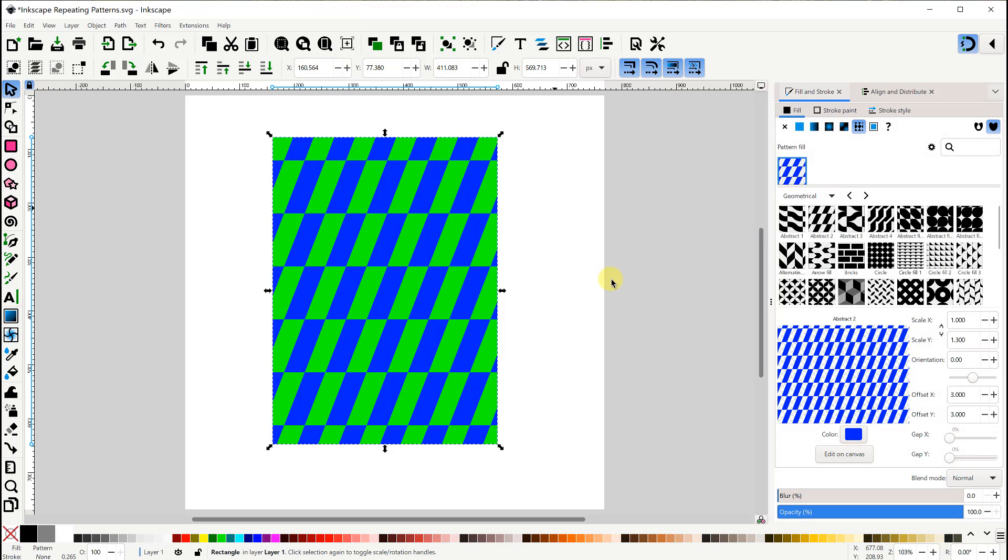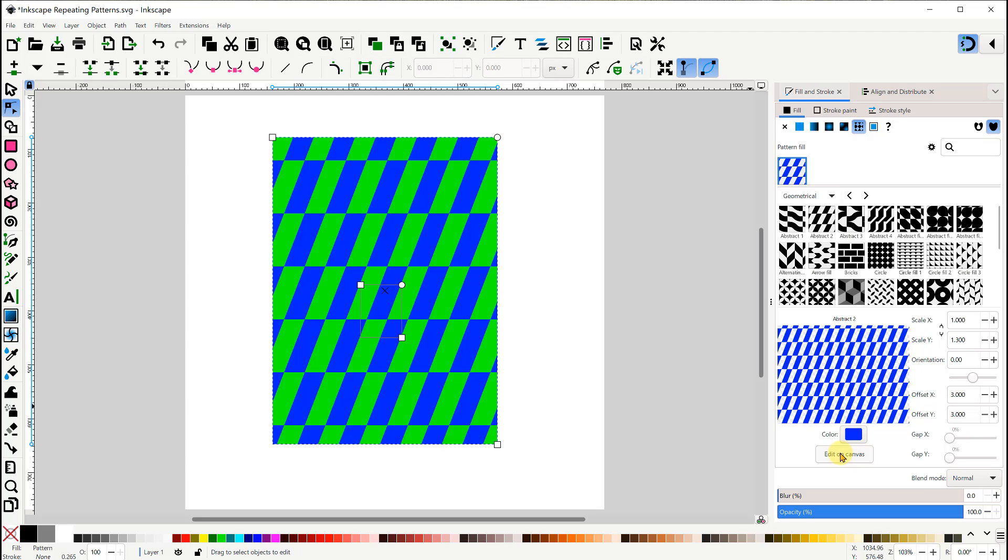Another way to modify the pattern is to use this Edit on Canvas button. This puts three nodes on the canvas. When I hover over the node, the status bar at the bottom explains what it will do.